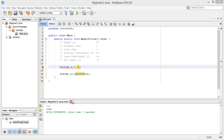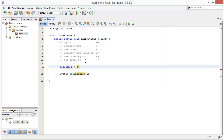Hello and welcome to the fifth video in this series of Java for beginners. In this video we're going to be looking at more boolean operators, more into the if statement, and we'll also introduce the else statement.